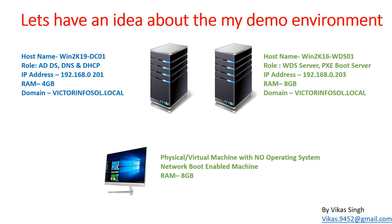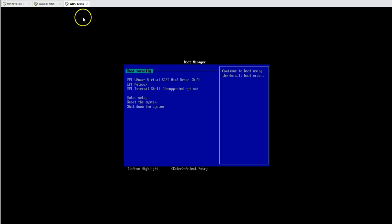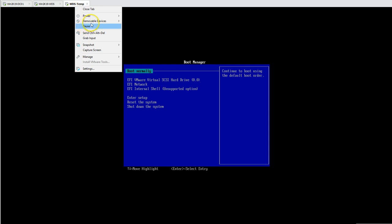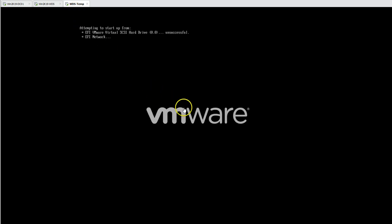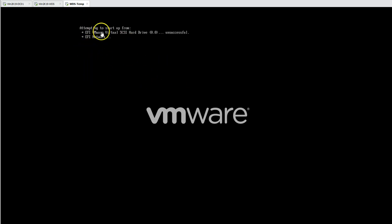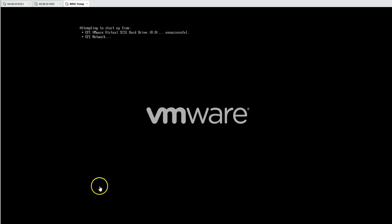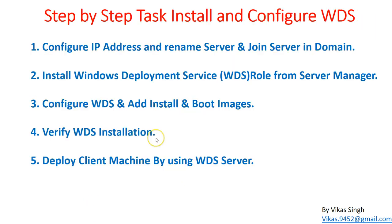We also have one virtual machine — which can be physical, virtual, or anything — with network boot enabled and no operating system installed. This is my WDS temp machine. We are going to deploy an operating system on this machine once WDS is installed, configured, and ready to use.